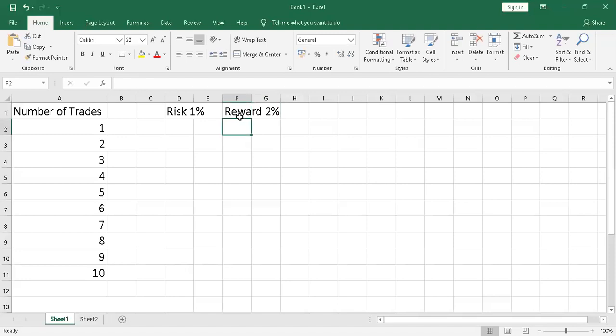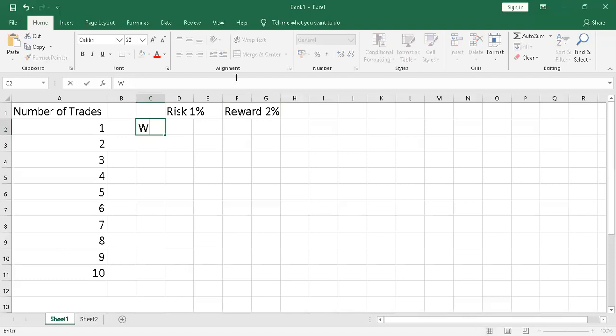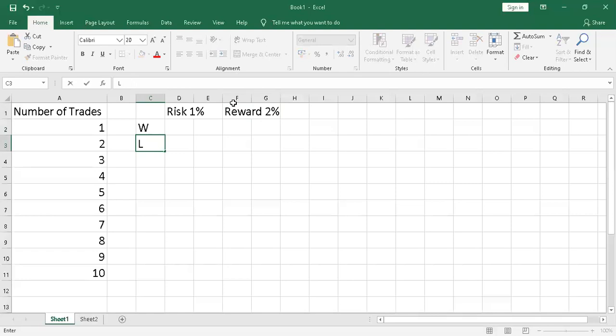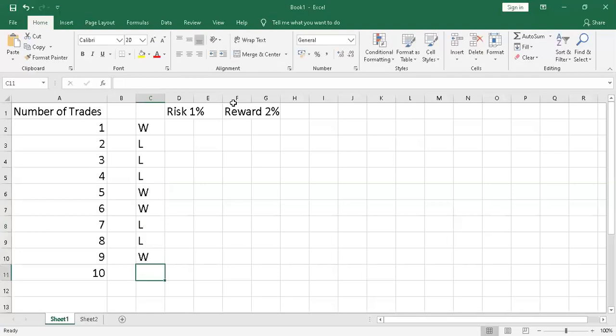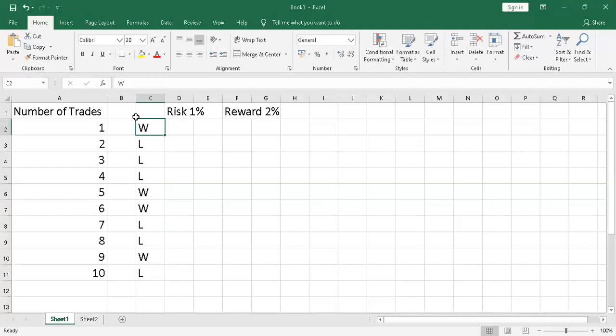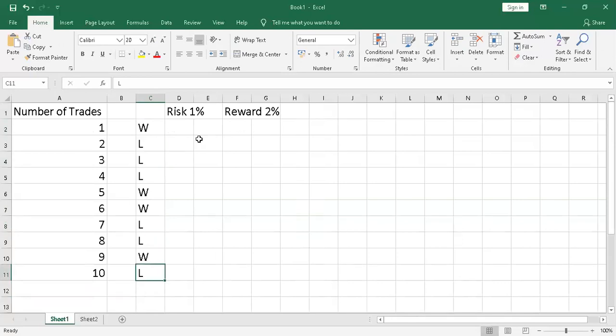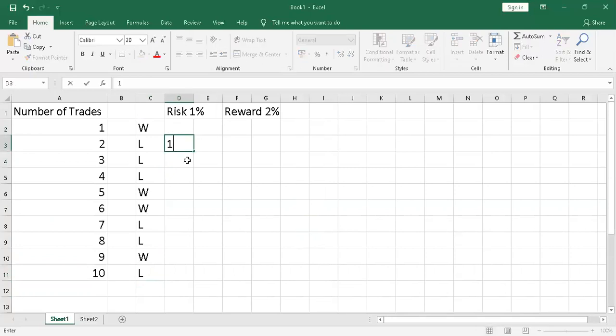What does that mean? It means that if you have a series of 10 trades, you've got maybe win, lose, lose, lose, lose, win, win, lose, lose, lose. You can see here out of those 10 trades I've won four and I've lost six. I've actually lost more trades than I've won, but remember for those ones I've lost, I've lost 1%.